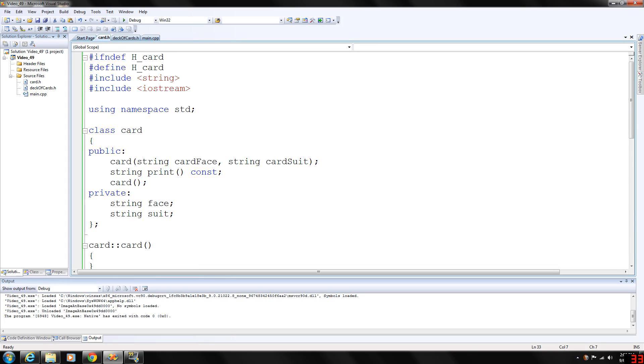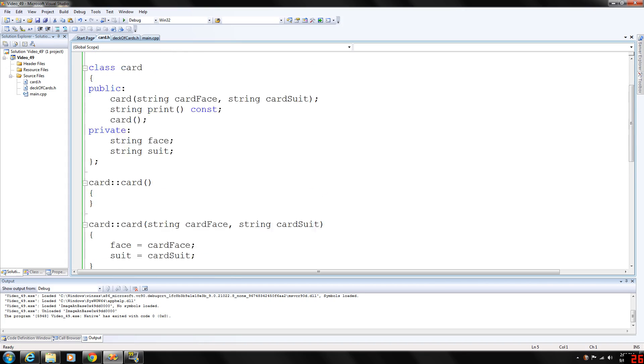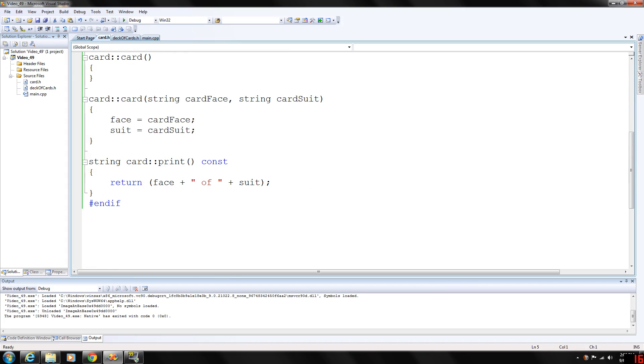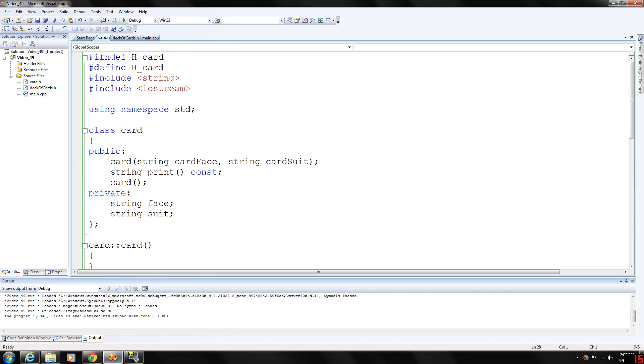If you don't know what the pound if not defined, define statements mean, I will be going over those in a couple videos. But right now I figured I just wanted to bring this video up in my series since we just covered the classes.